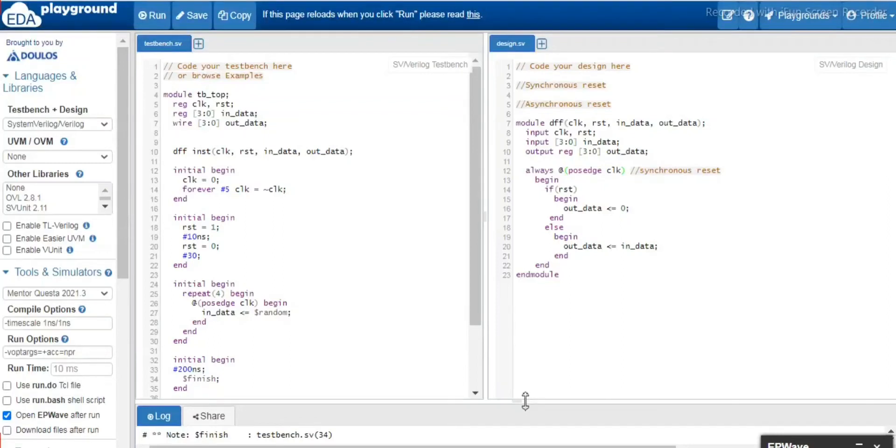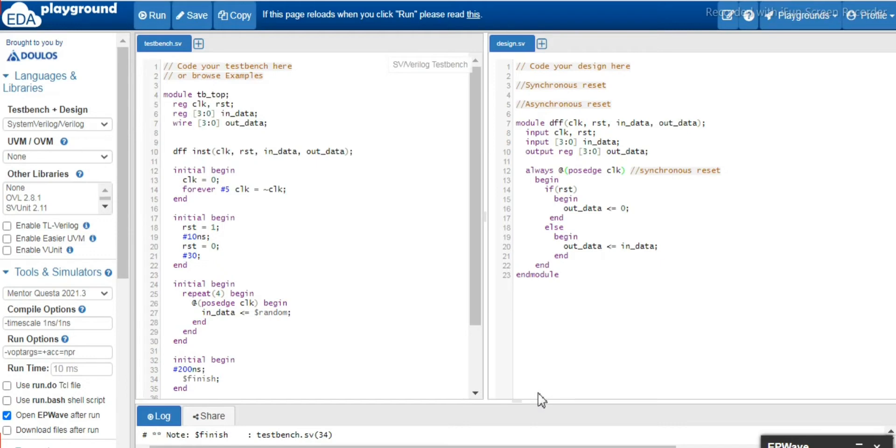Hello friends, this video is the continuation of the previous lecture which I have given about the synchronized reset. So today in this video we are going to talk about the asynchronous reset.